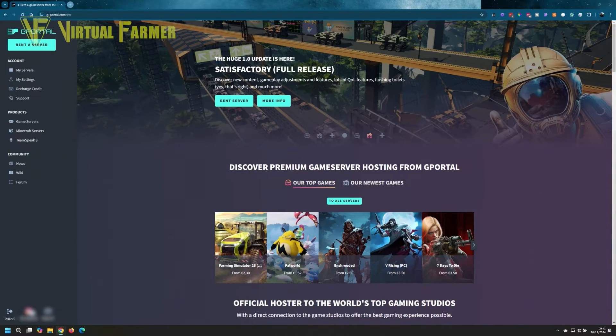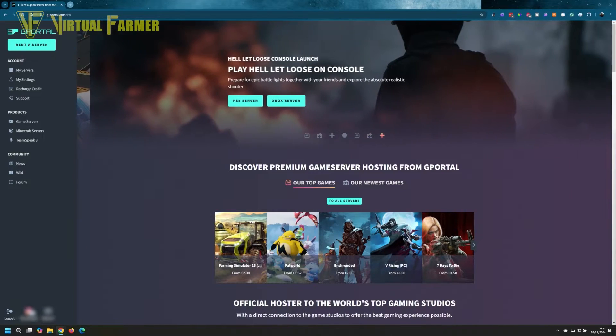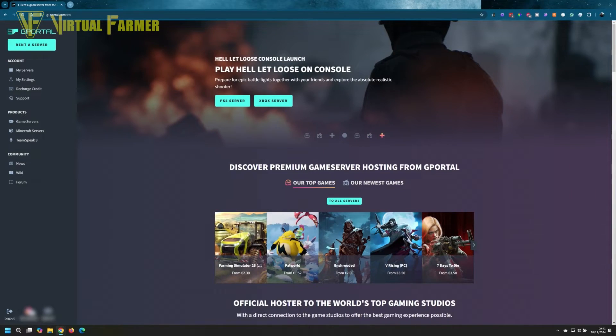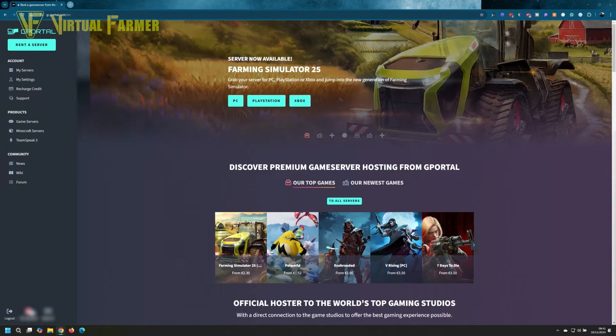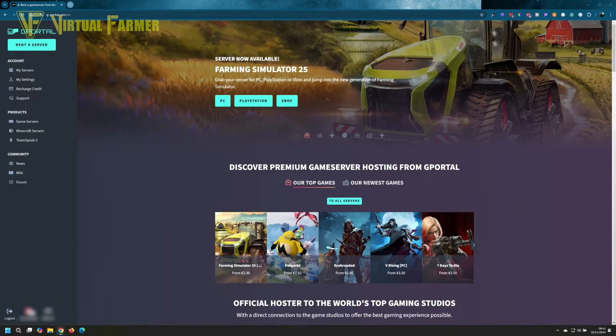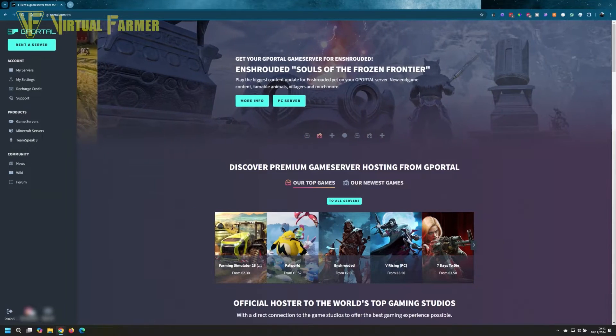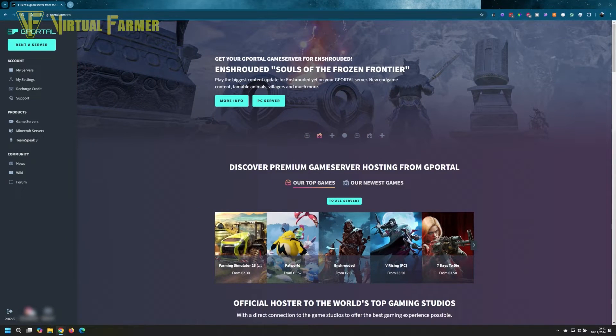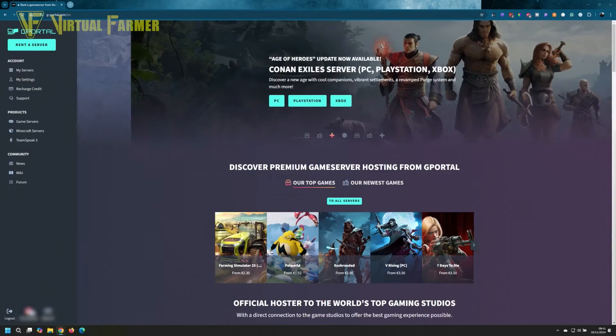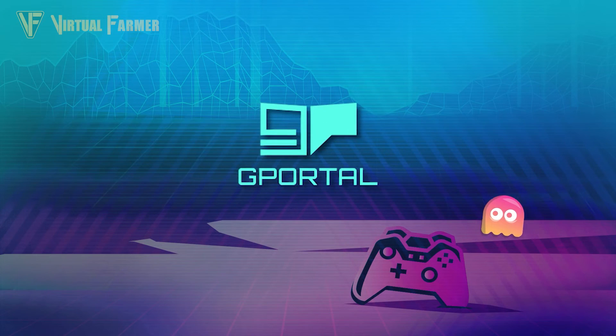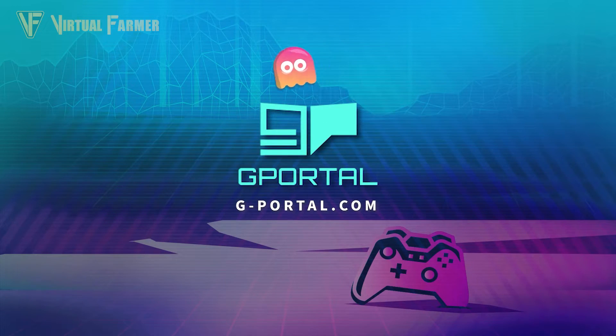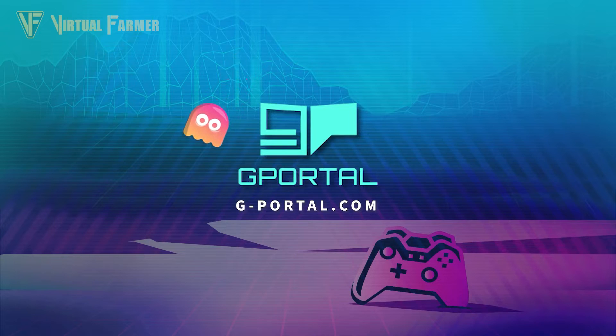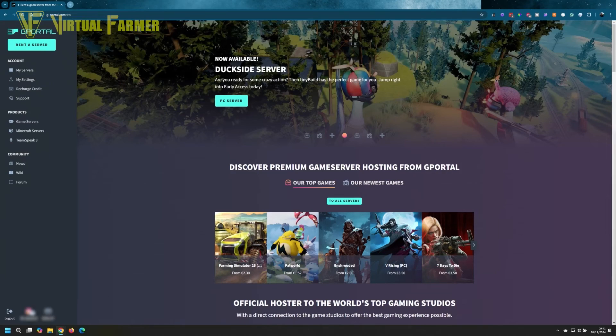Hello and welcome along, this is Virtual Farmer. The only thing more fun than playing Farming Simulator 25 is playing it with a group of your friends on your own dedicated server. So in today's video, thanks to the wonderful sponsors at G-Portal, we are going to go through how to set up a cloud server on G-Portal.